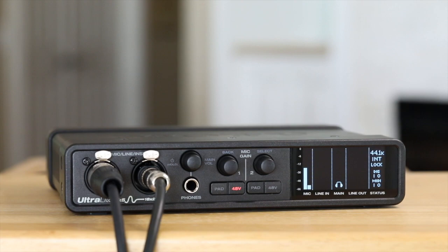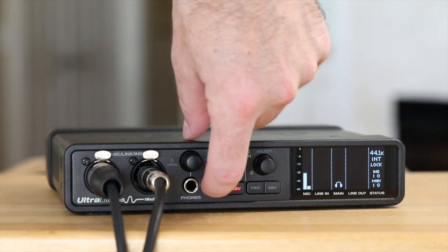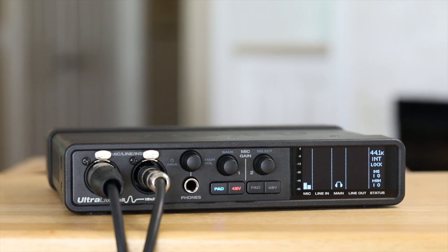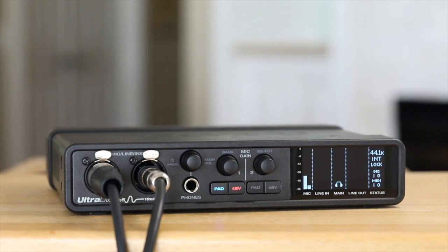If your input source is coming in too hot right away, use the pad button to decrease the input gain by minus 20 decibels. Then gain up your signal from there.